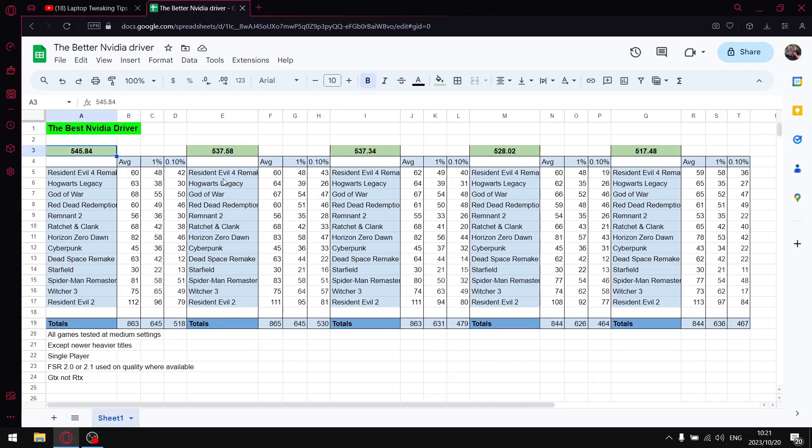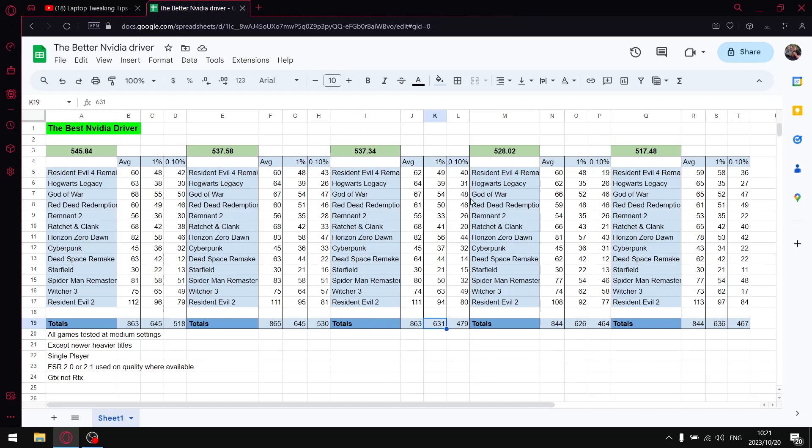The previous driver I used to recommend was 537.34, but it's fallen behind after the last Windows update. When I add up all the average FPS I get to 863, when I add up all the one percent lows I get to 631, and this is over 15 games. You'll see it's actually falling behind by quite some bit. When I add up all the 0.1 percent lows I get to 479. You're probably going to notice more pronounced microstuttering in this driver than the two drivers that precede this.